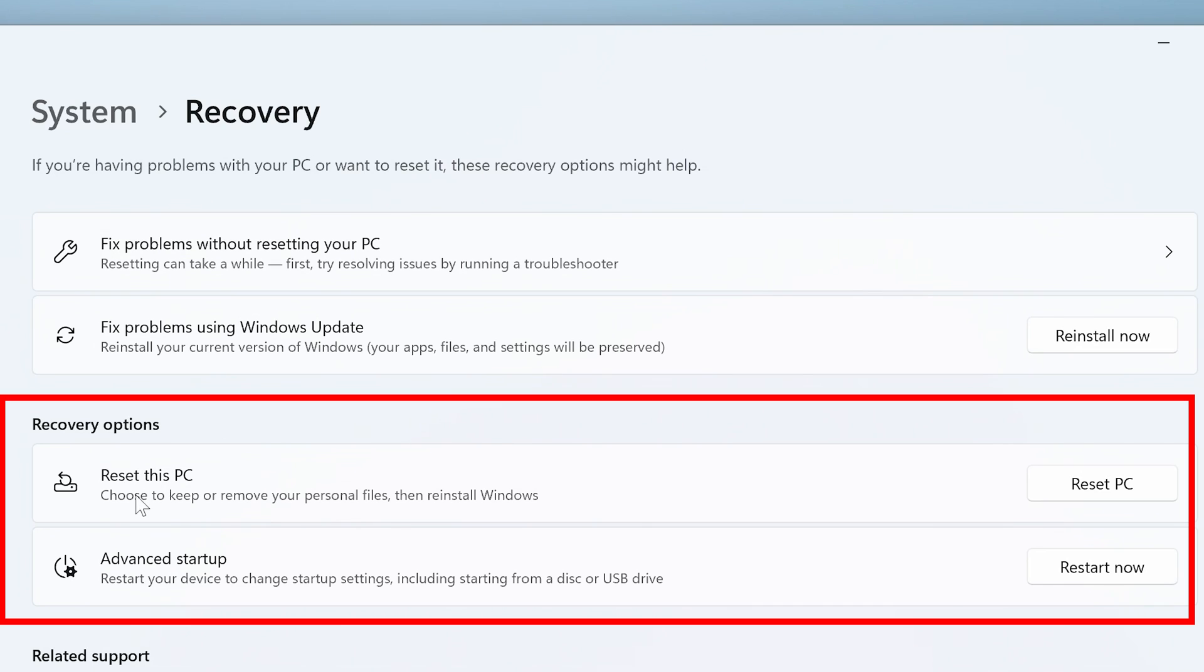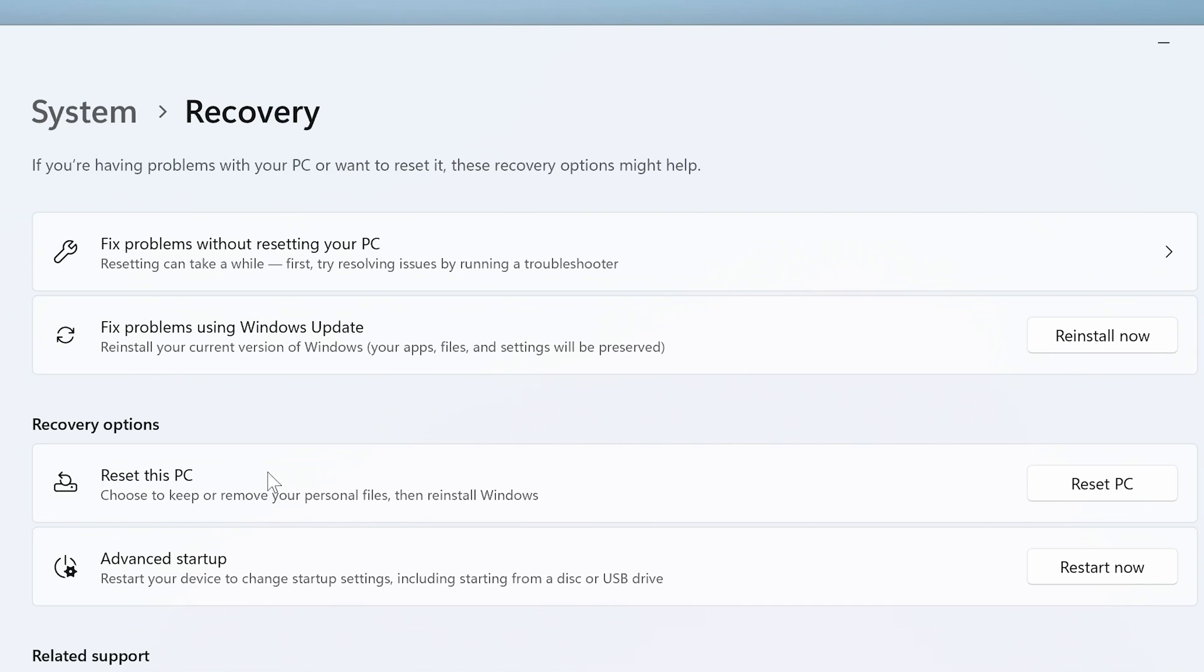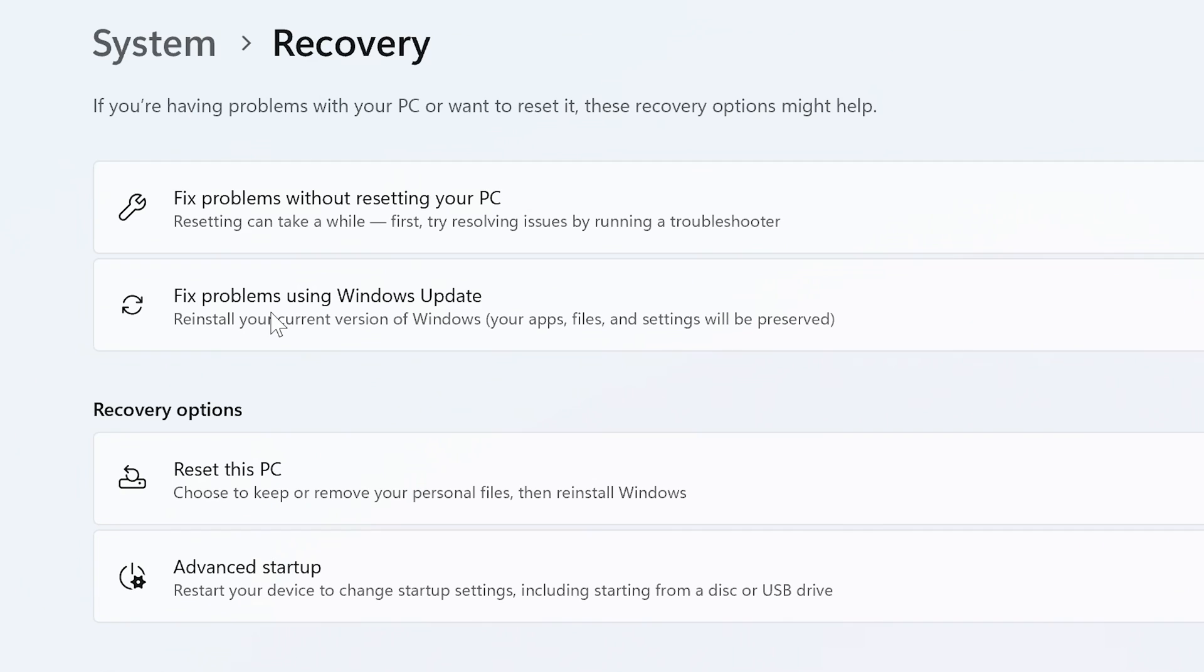The ones at the bottom here, Reset This PC and Advanced Startup, those will involve wiping your computer. So you don't want to choose those ones. So let's try this one, Fix Problems Using Windows Update. We'll click on Reinstall Now.